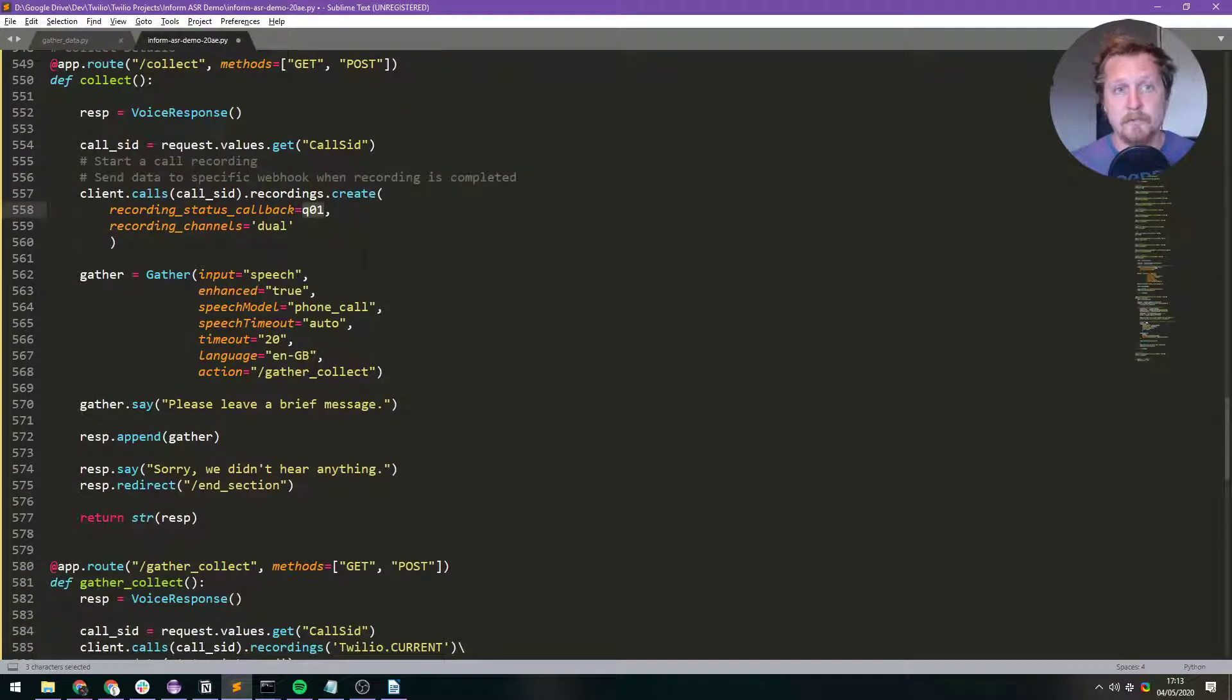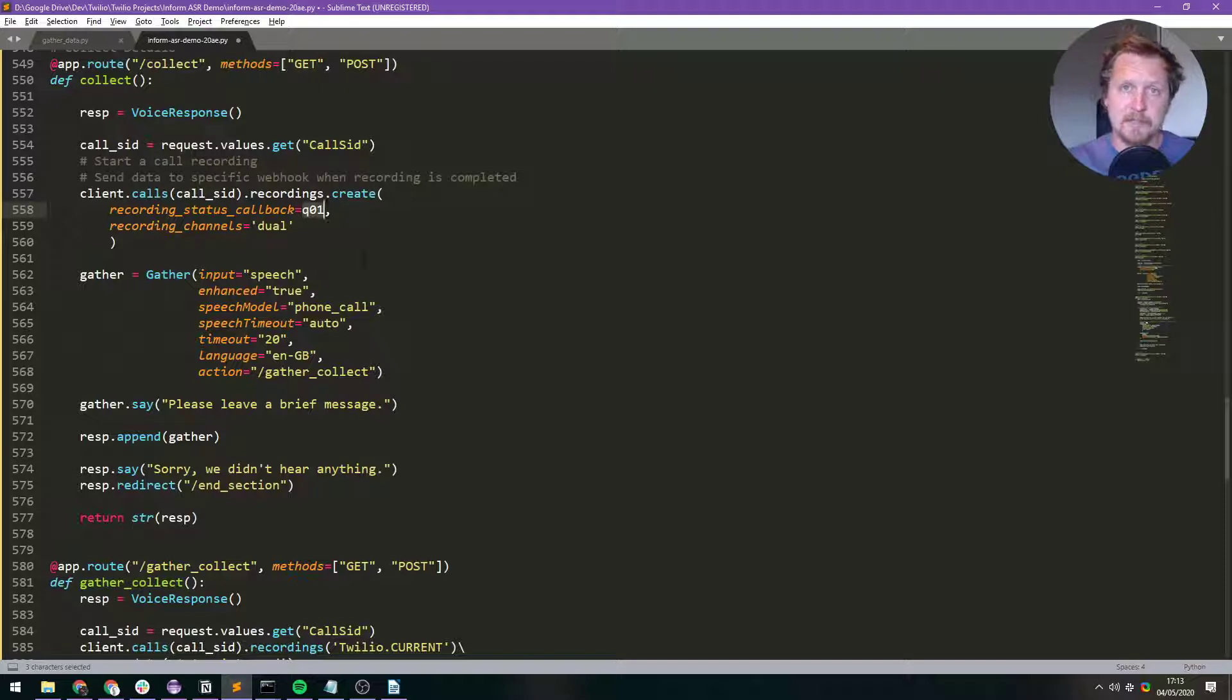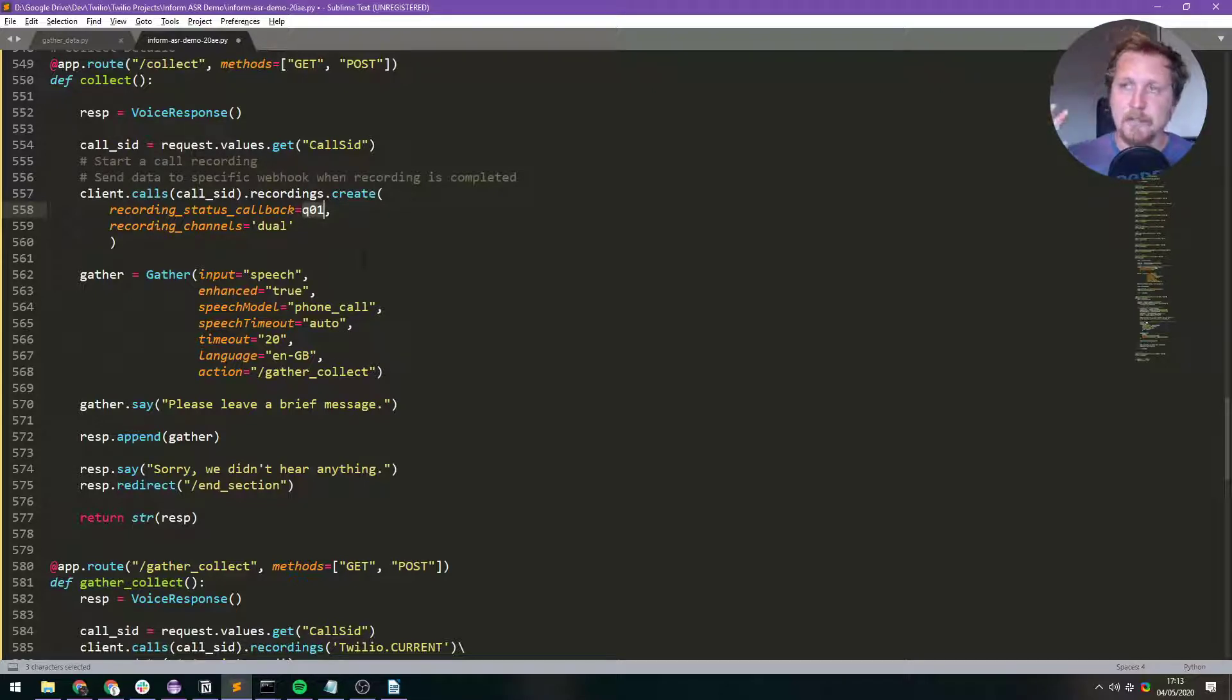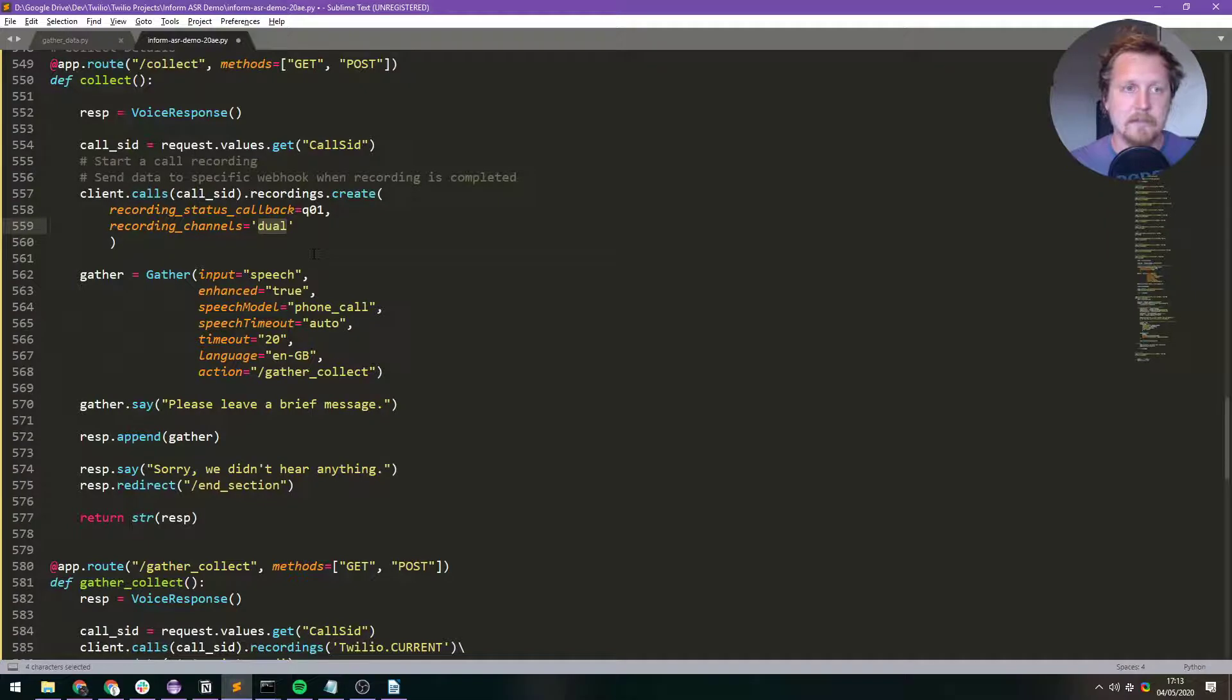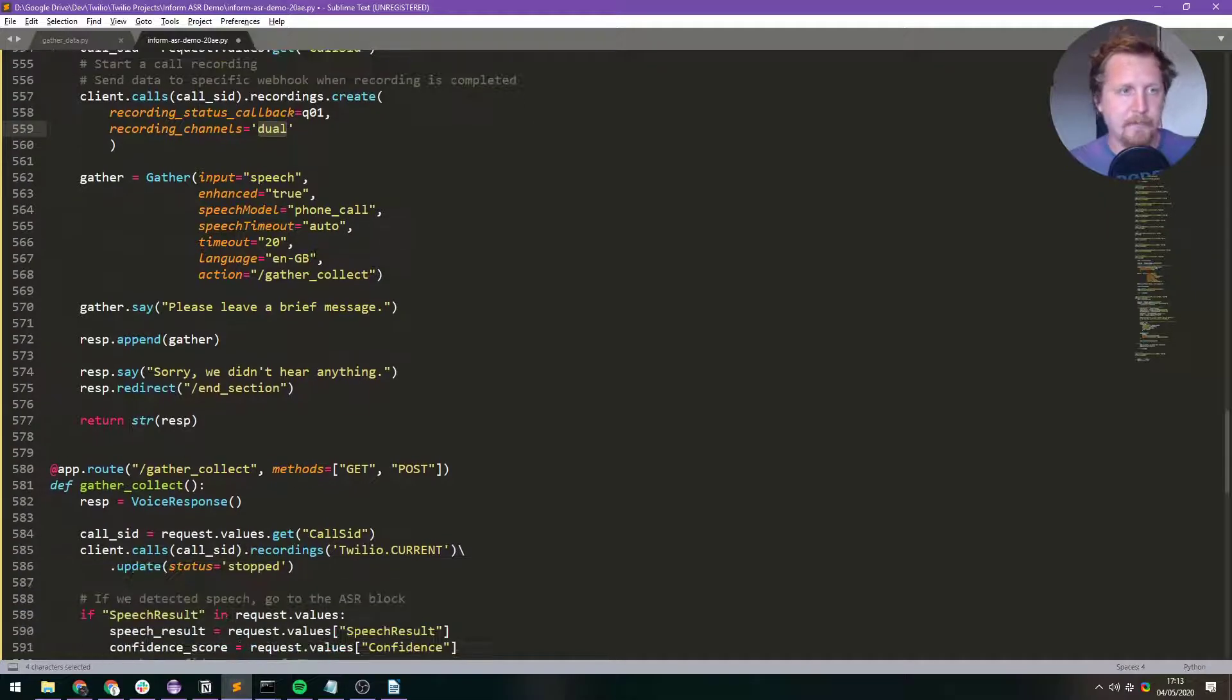When the recording finishes all the data from that recording is going to be sent to IntegraMAT. We're going to extract that data and then we're going to save it to a Google spreadsheet. And recording channels dual just means that you're going to have a stereo recording make it a bit more clear.